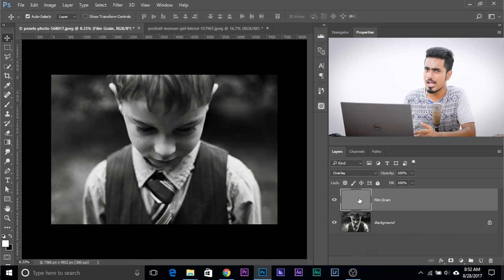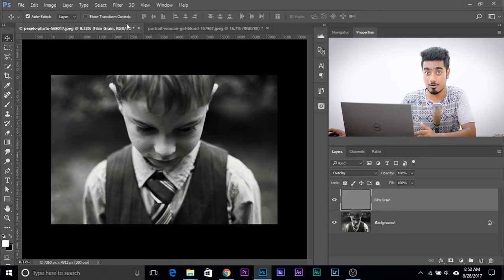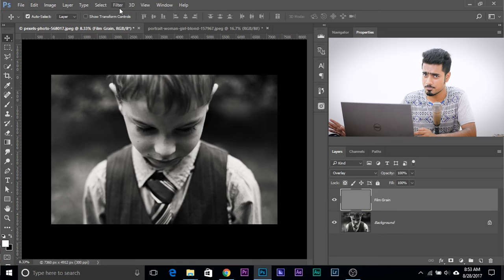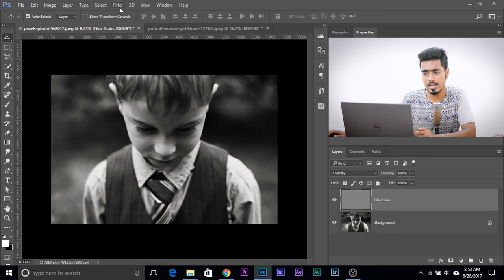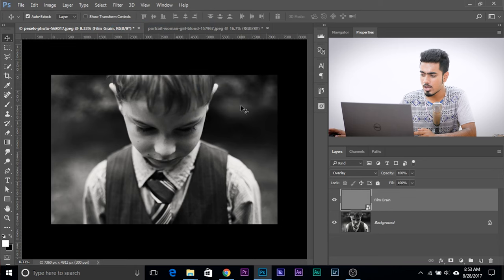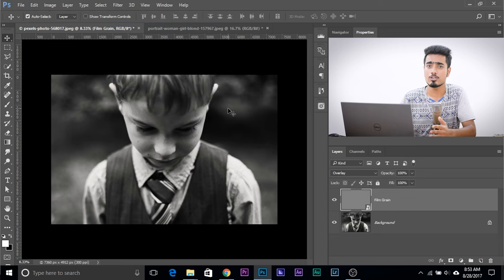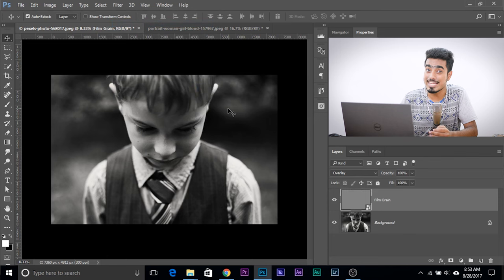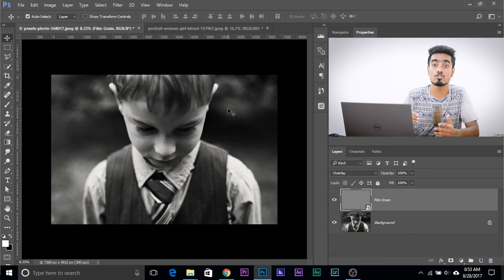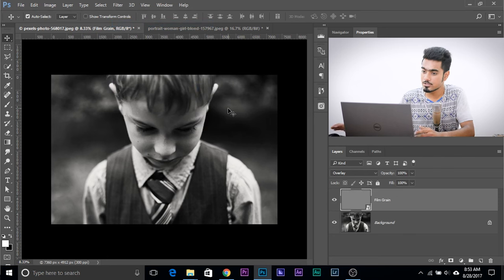Now let's add noise to it. Not Filter, Noise, Add Noise. This is interesting. First of all, let's convert that into a smart object. Go to Filter, Convert for Smart Filters, click OK. Now any filter that you apply to it is re-editable. You can always go back and change the values.